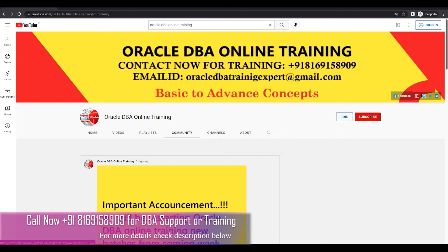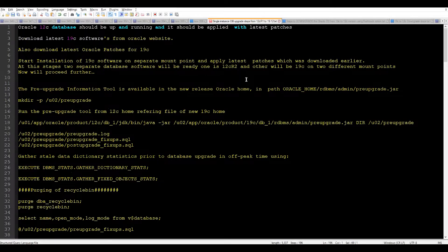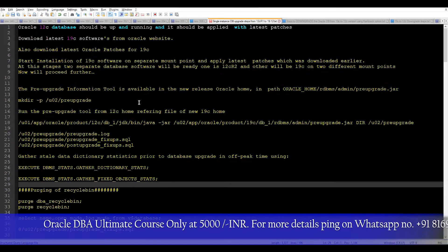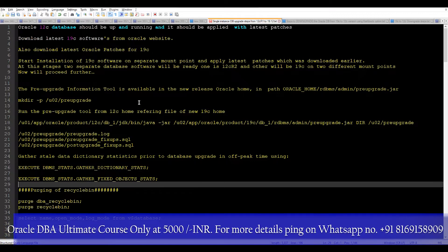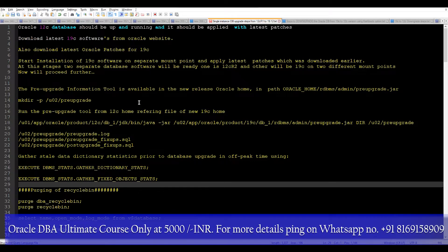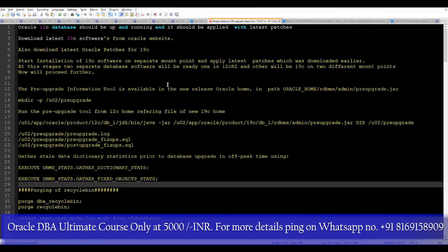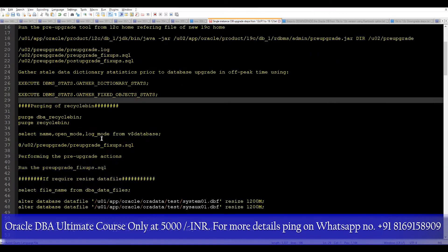Let's start today's agenda: how to downgrade the database using the flashback option. To do this, we first have to have an upgraded database, because a downgrade scenario typically comes when an upgrade fails with some issues and we need to roll back. In order to set up, the system needs to be ready.